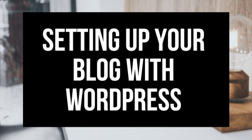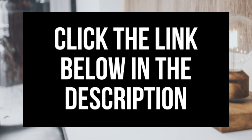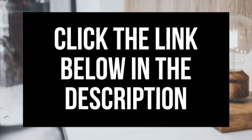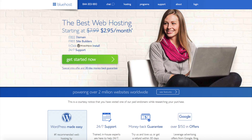Let's get started. The first thing you want to do is head on over to Bluehost via the link I provided in the description. With Bluehost you'll be getting a free domain name and up to 63% off web hosting. Make sure you click the link in the description to get this great deal. You can also enter WPCupidblog.com/go/Bluehost in the address bar.